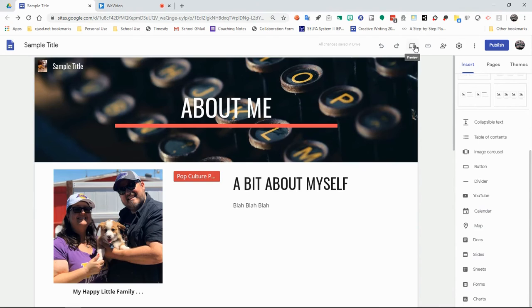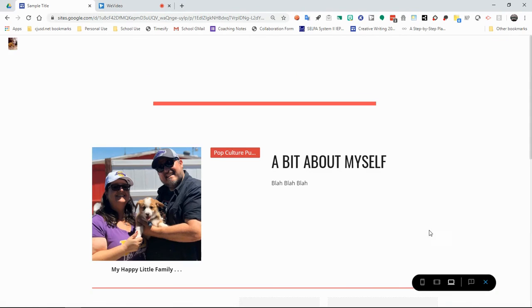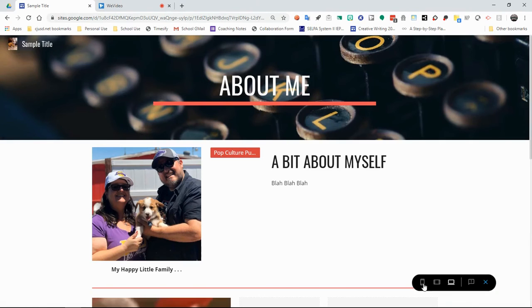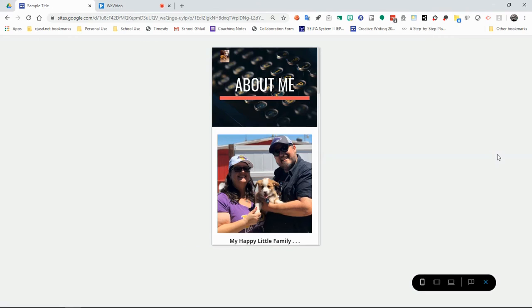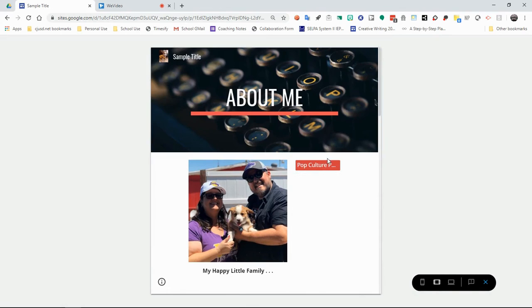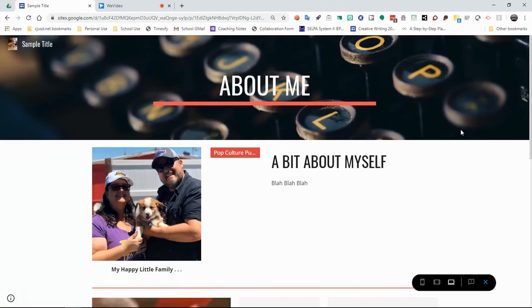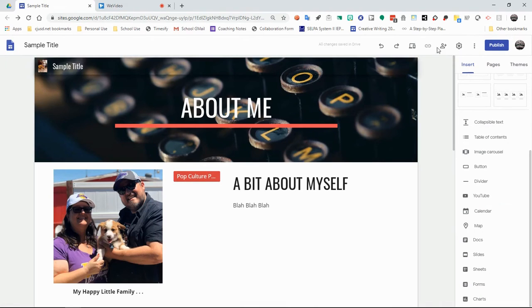Over here, you can actually preview it in different versions. So let's say you want to see what it would look like on a mobile device. You can click here and see what it would look like on your students' mobile devices. If you want to see what it would look like on a tablet, this is what it would look like on a tablet. And of course, what it would look like on a computer. And then when you're done, you can exit that. So you can see how it's appearing to people.